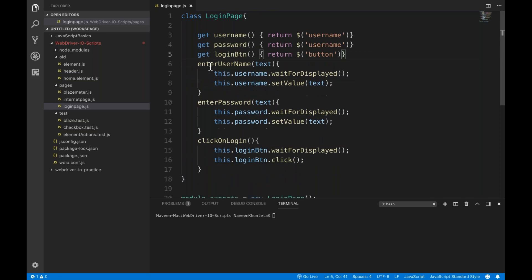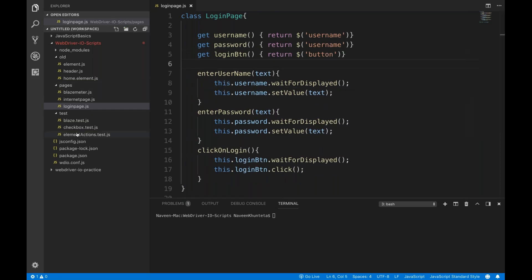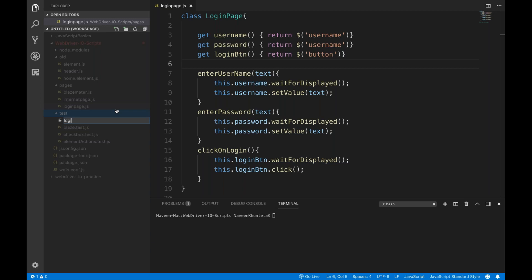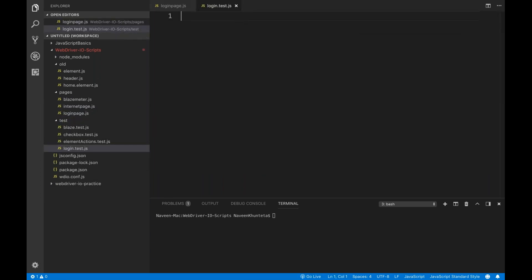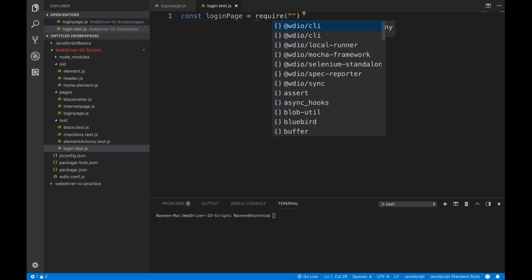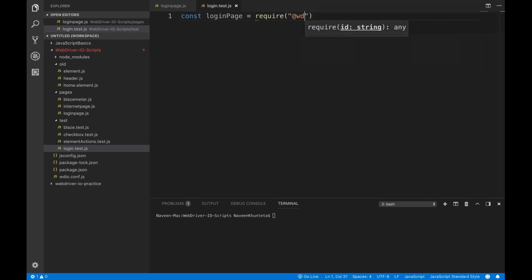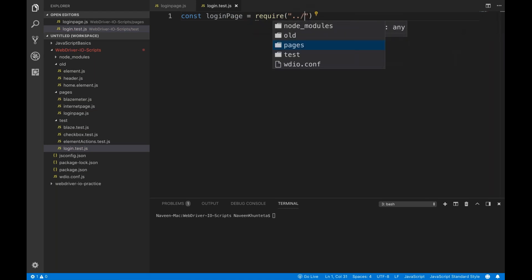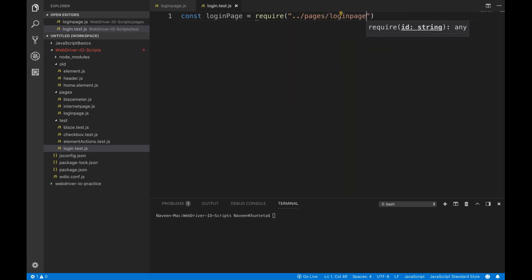Now I'll be creating one test file to write the test. I'll go to my test folder and create a file called login.test.js. The first thing we have to do is import — so I'll write: const loginPage equals require, then dot dot slash pages slash loginPage. This is the login page module we have written.